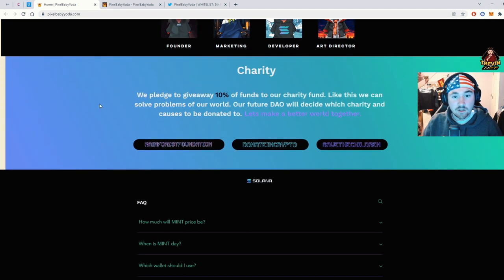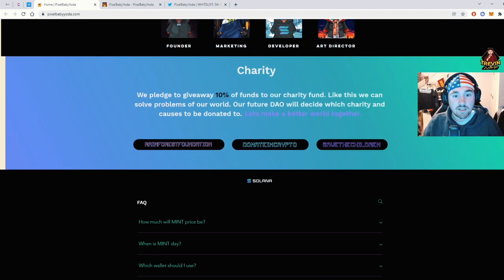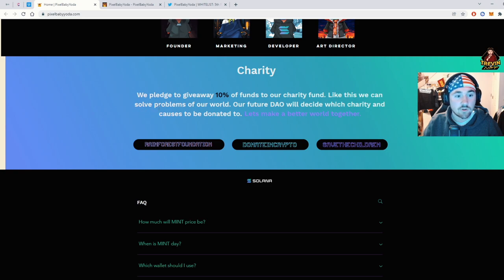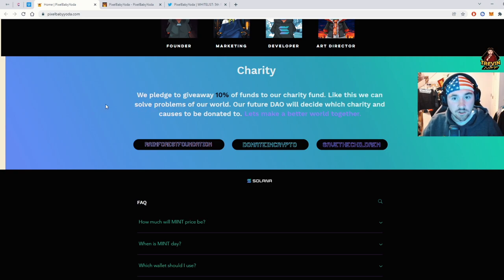Here's the team a little bit. Also charity. So we pledge to give away 10% of funds to our charity fund. Like this weekend to all problems in our world. I like that a lot. I'm huge on charity. So it's nice to see.